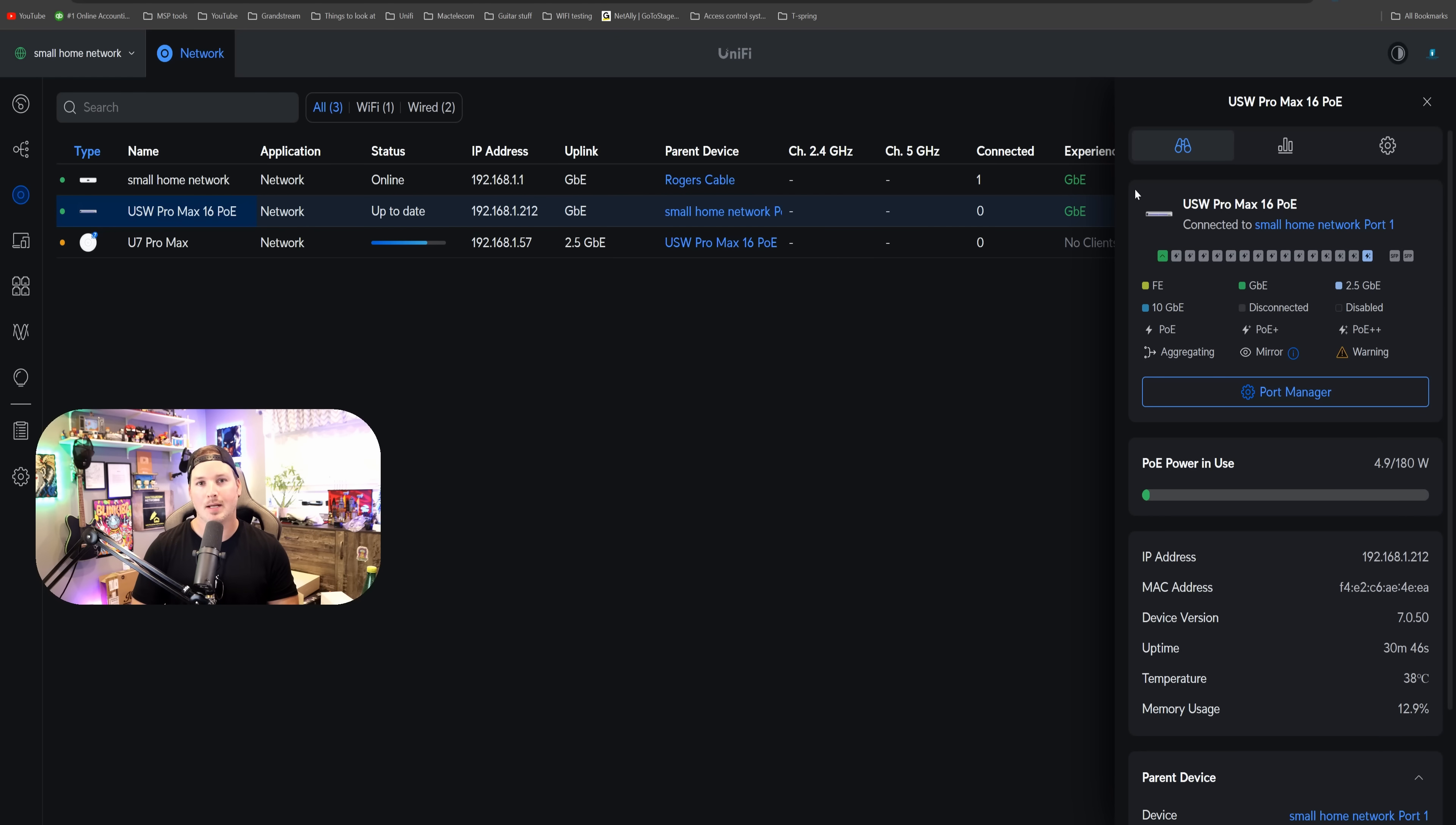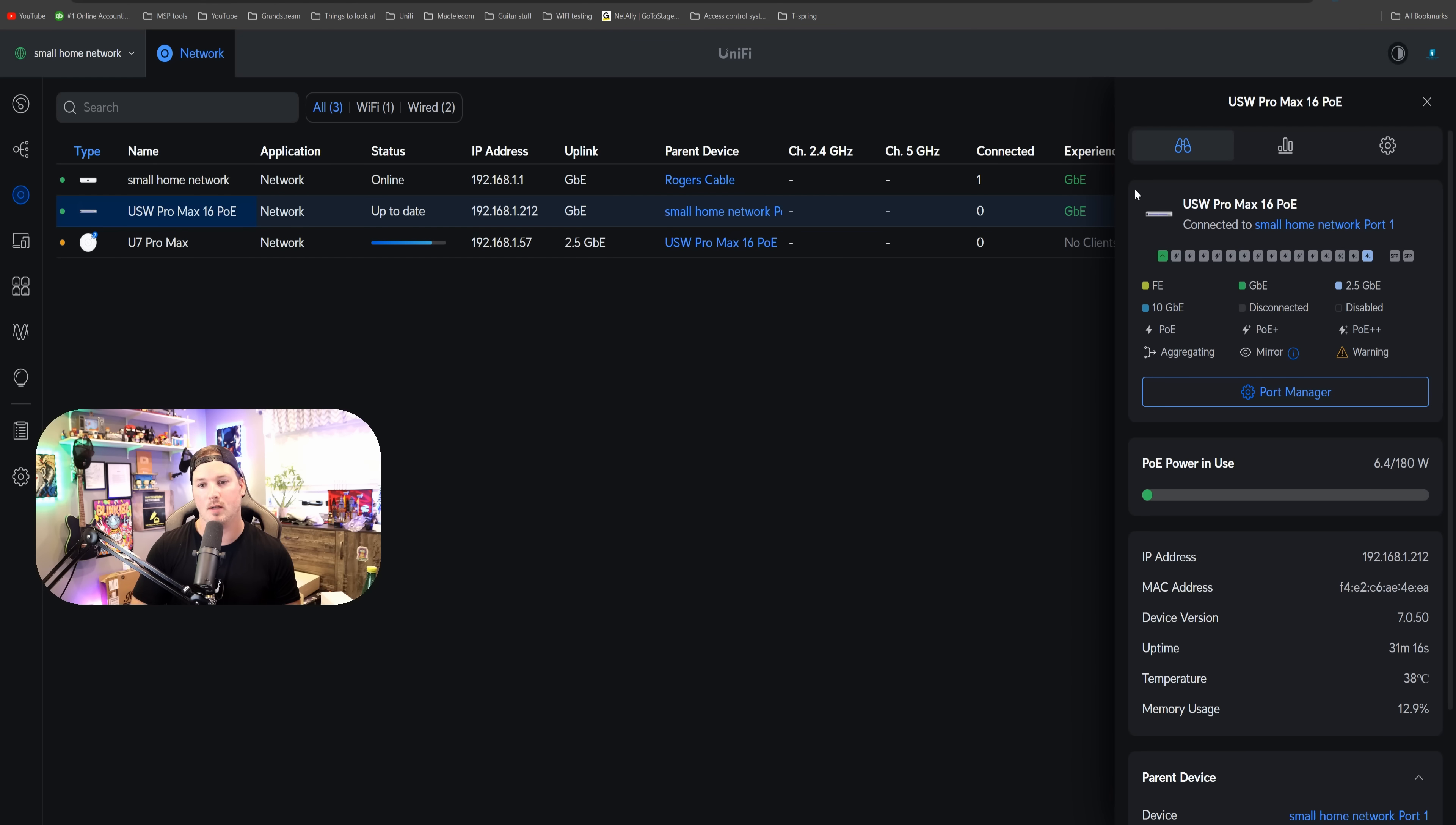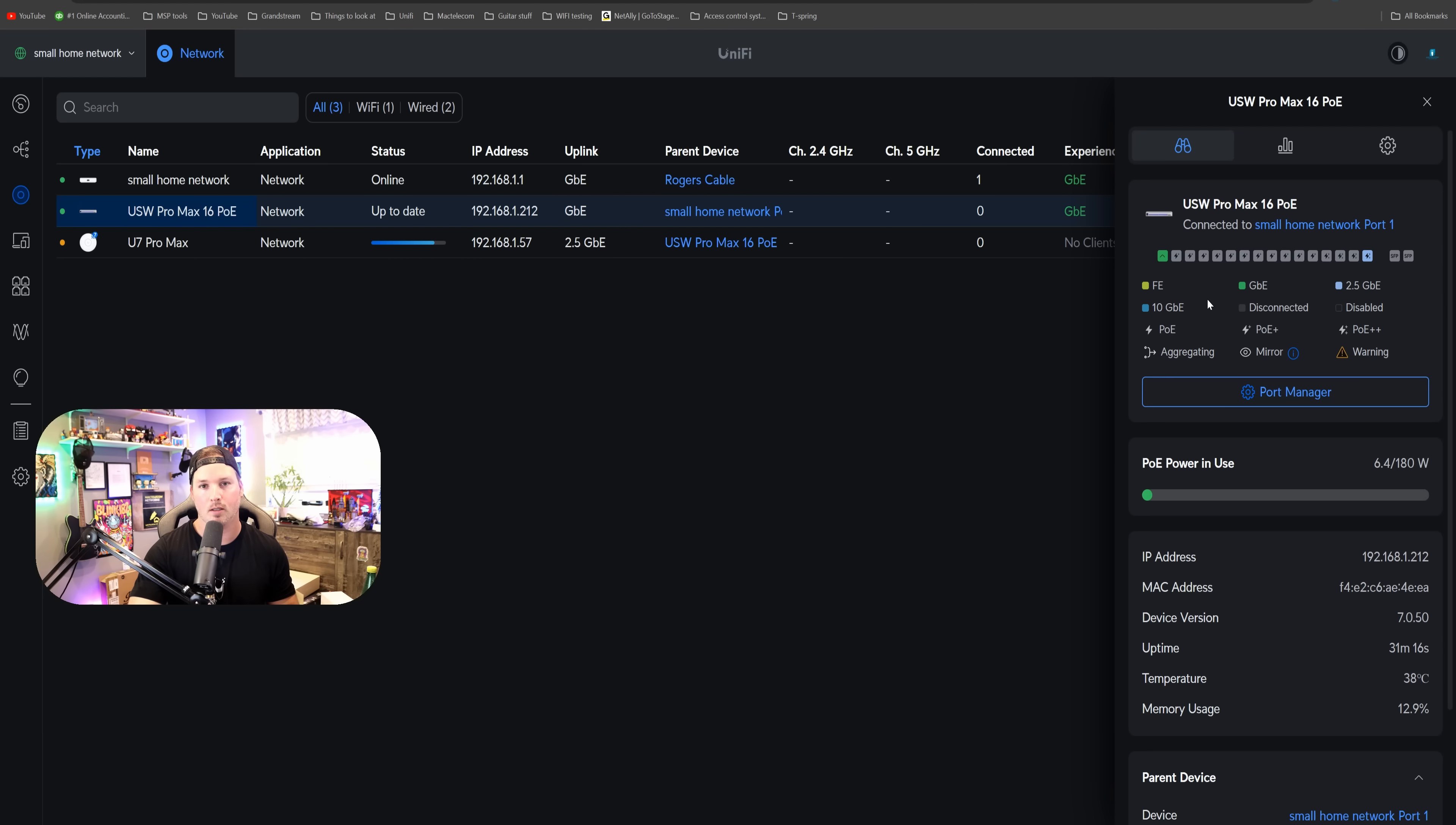Taking a look at our Pro Max 16 PoE switch, a lot of new home builds, they don't run any cabling in their homes. So having 16 ports is usually more than enough. And this has PoE. We have 180 Watts to work with. You can see right here that my uplink is on port one, and that's going at one gigabit.